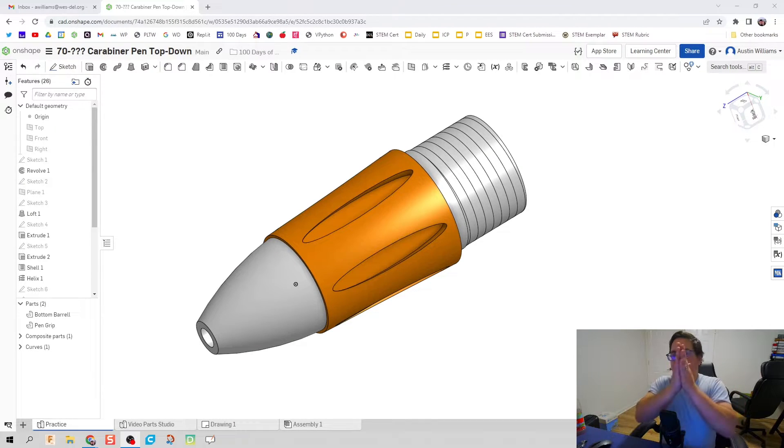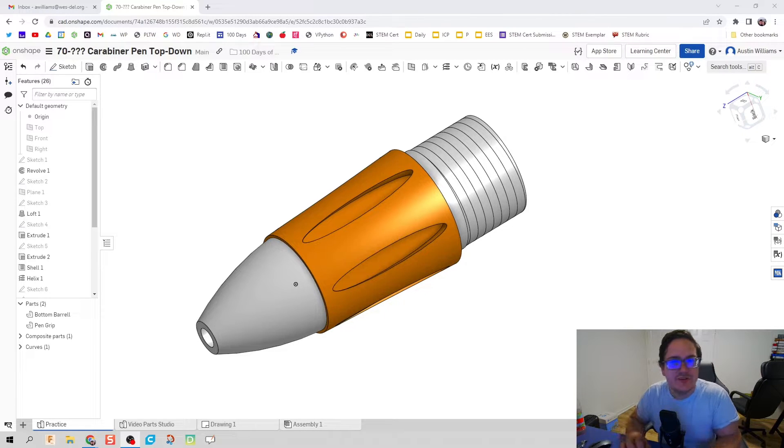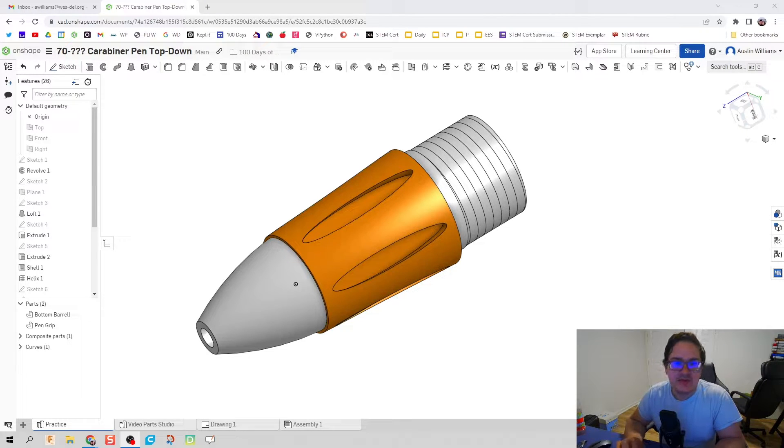What's up ladies and gentlemen? Welcome to day 71 of Onshape. We're continuing on making our barrel pin.